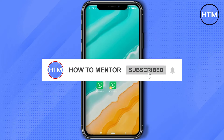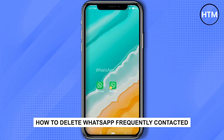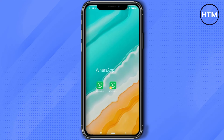Hello guys and welcome back to my channel. Today I'm going to show you how you can delete frequently contacted people on WhatsApp. It's a very simple process — all you have to do is just simply open your WhatsApp.